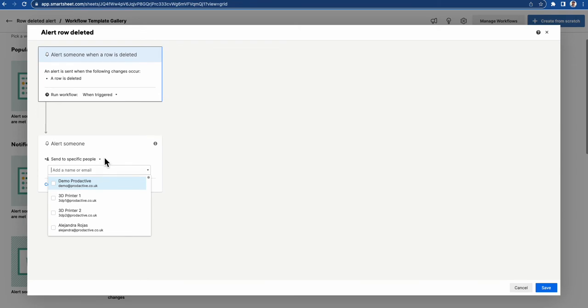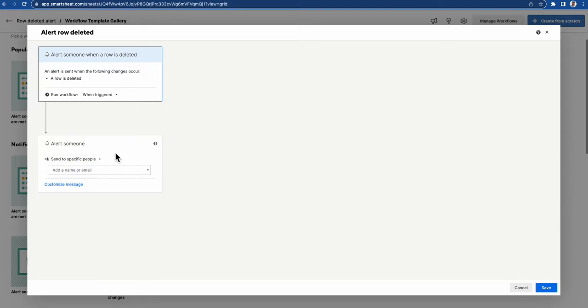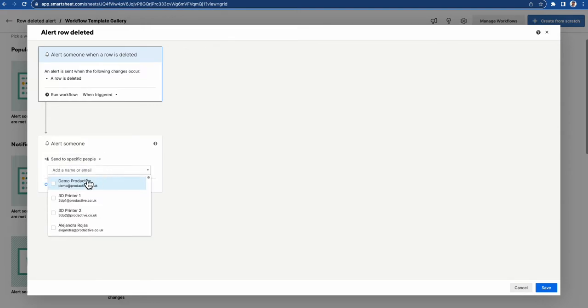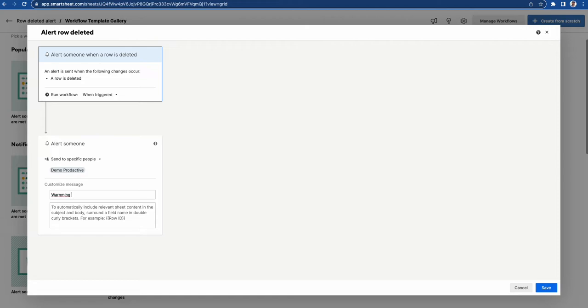You can send it to a Slack channel, Teams, everyone sharing the sheet, or to specific people. For this demo, I'm going to send it to Demo Productive, and I'm going to say warning row deleted from demo sheet.